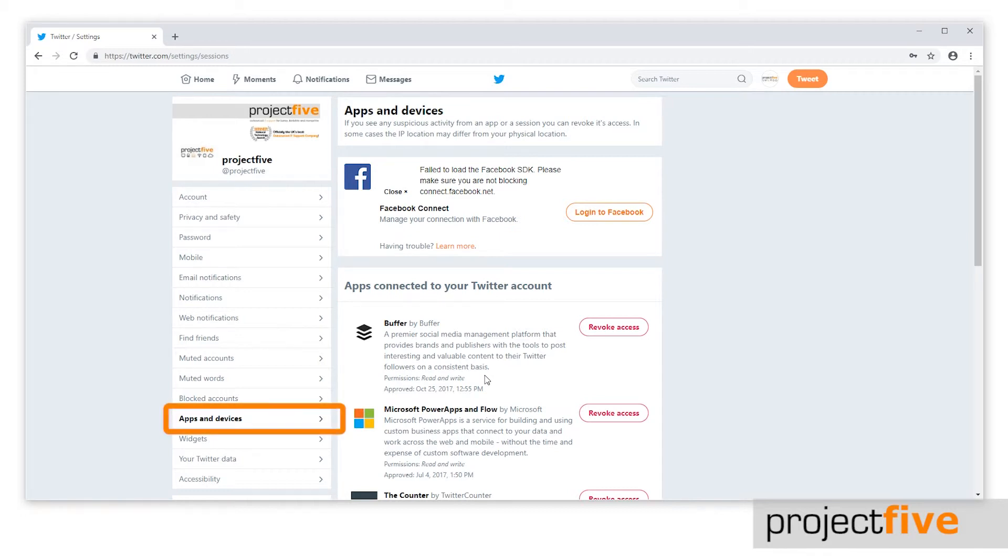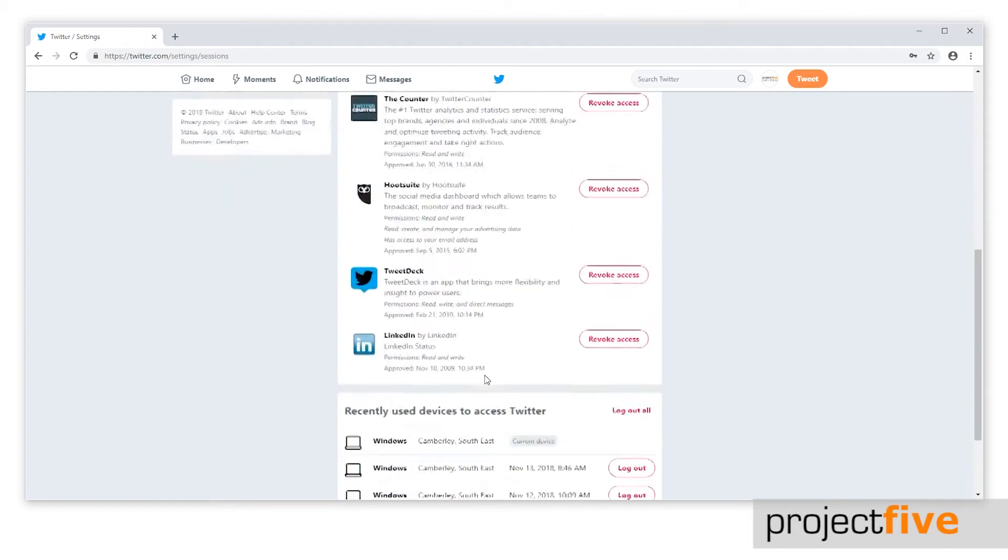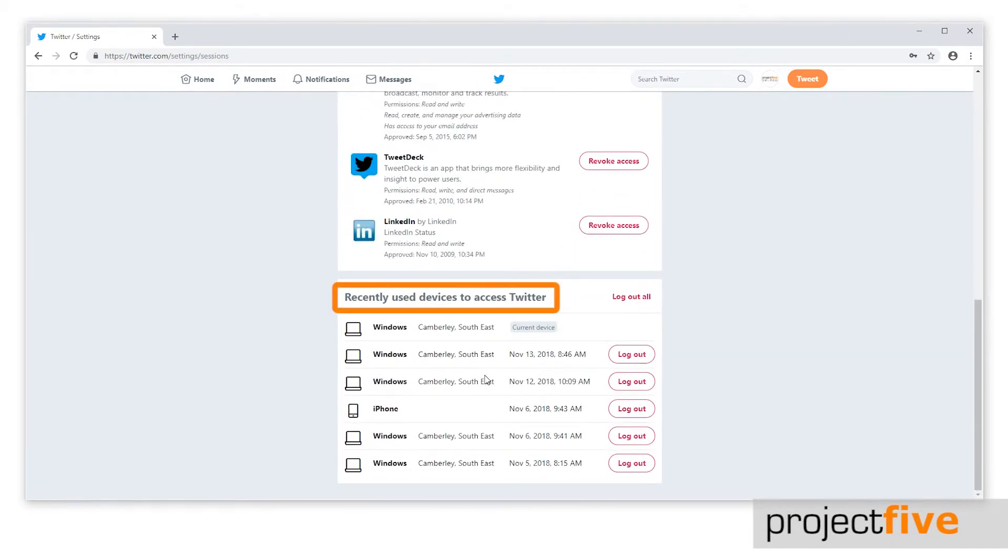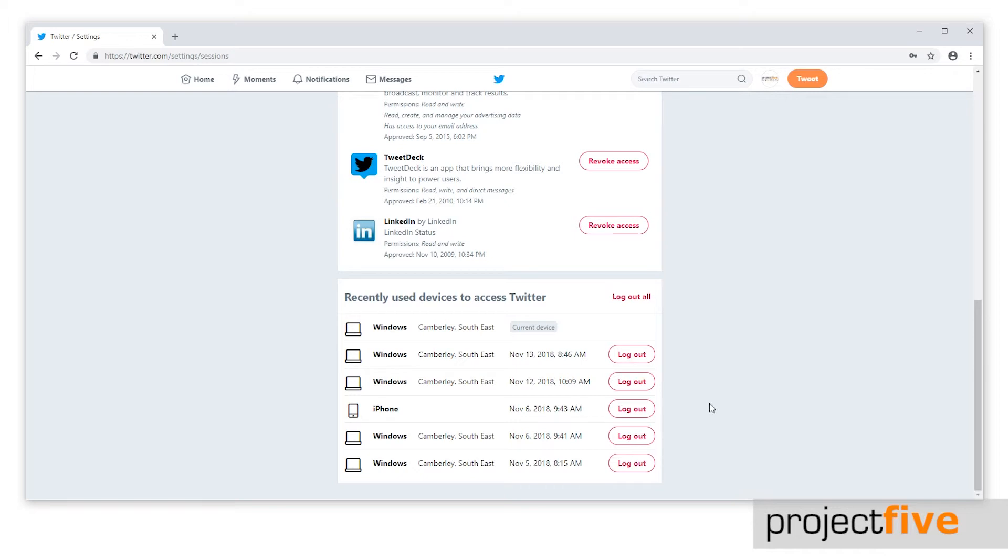To do this, select apps and devices from the list on the left. Then scroll down to the section called recently used devices to access Twitter. Because Twitter doesn't yet give the details of the devices that are logged in, we suggest choosing the log out all option.